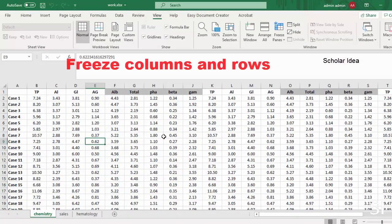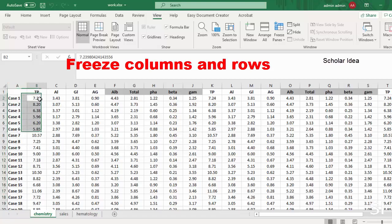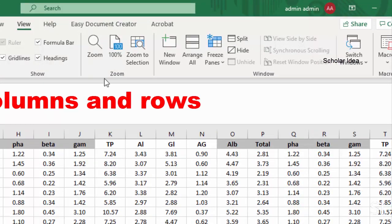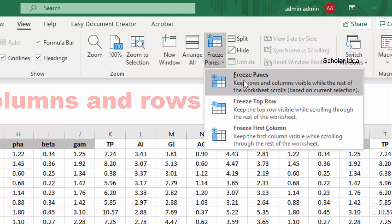Need to freeze columns and rows? Select the cell below the rows and to the right of the columns you want to keep visible. Select View, Freeze Panes, Freeze Panes.